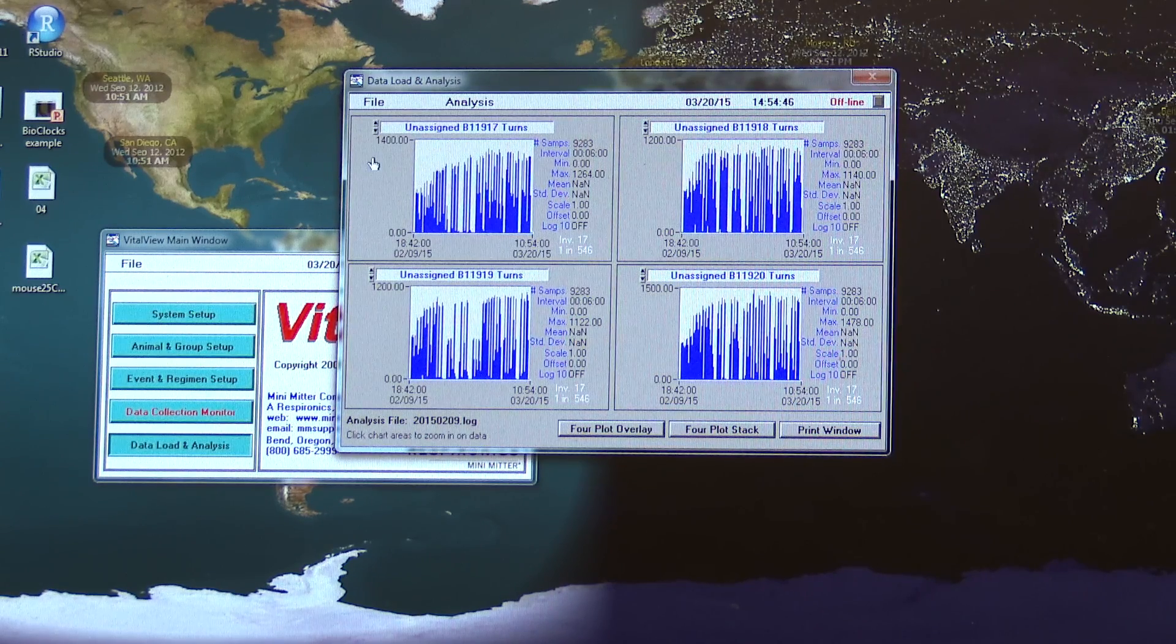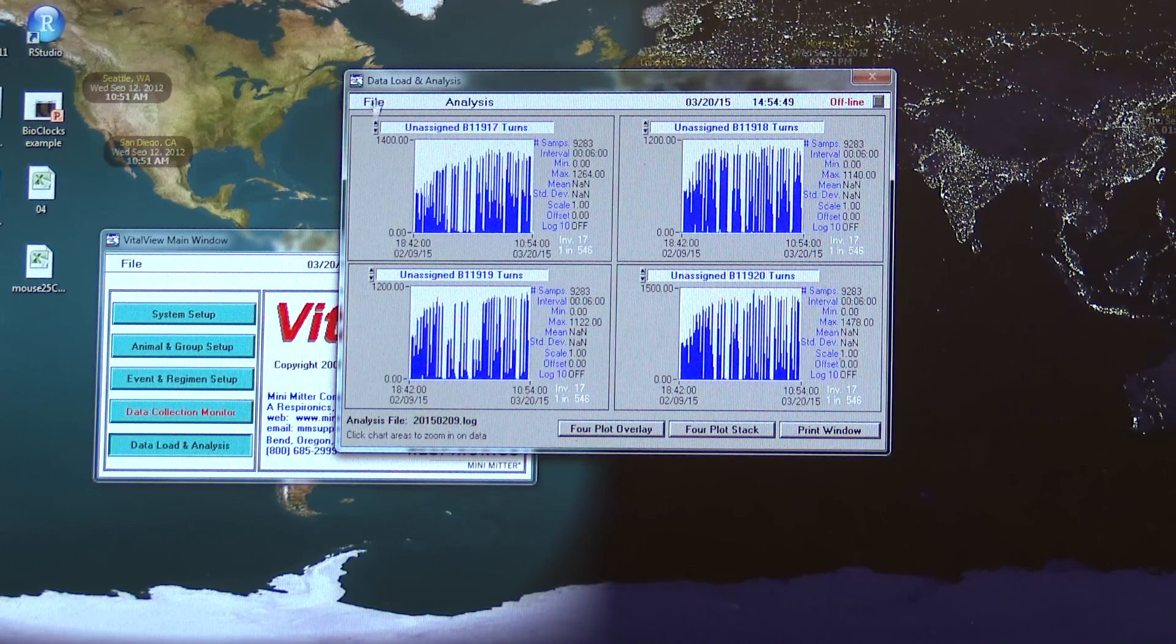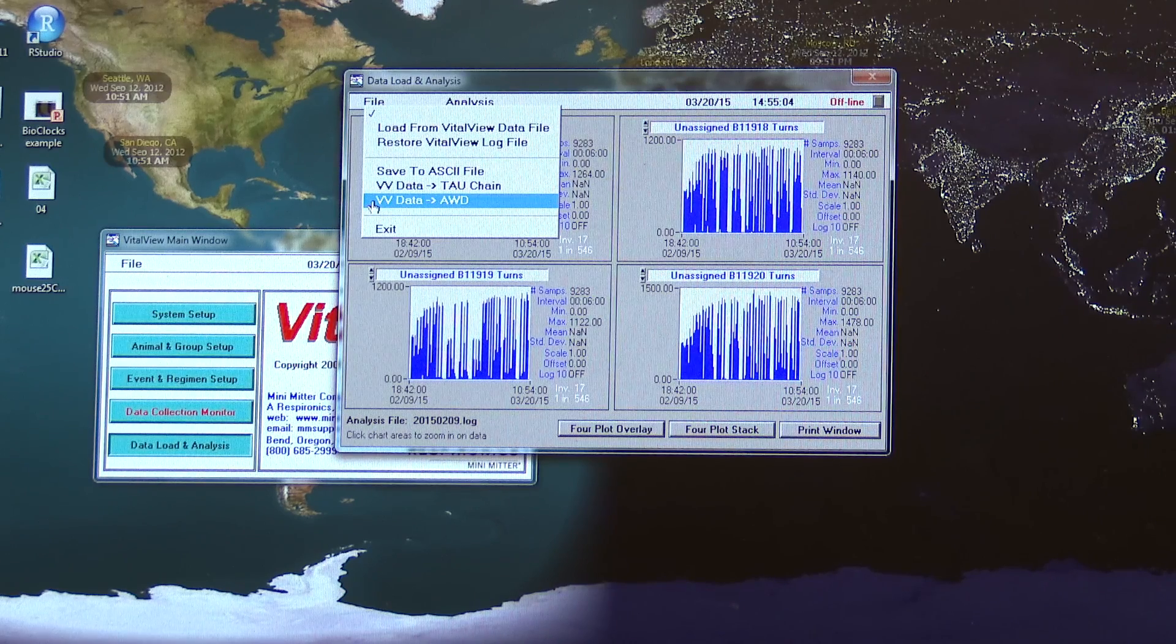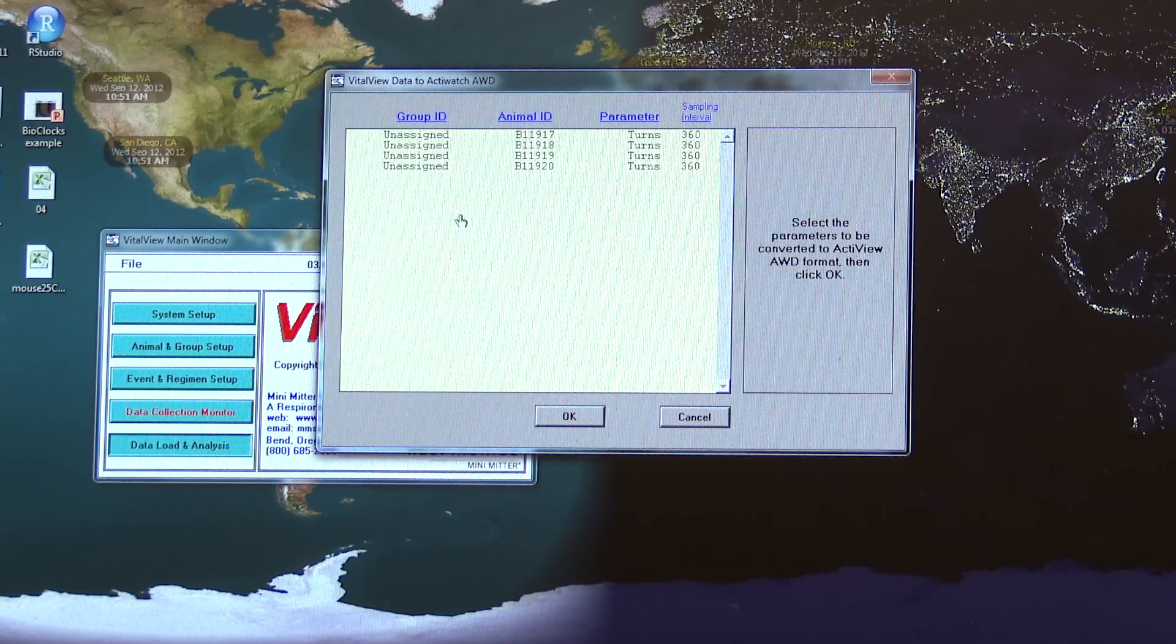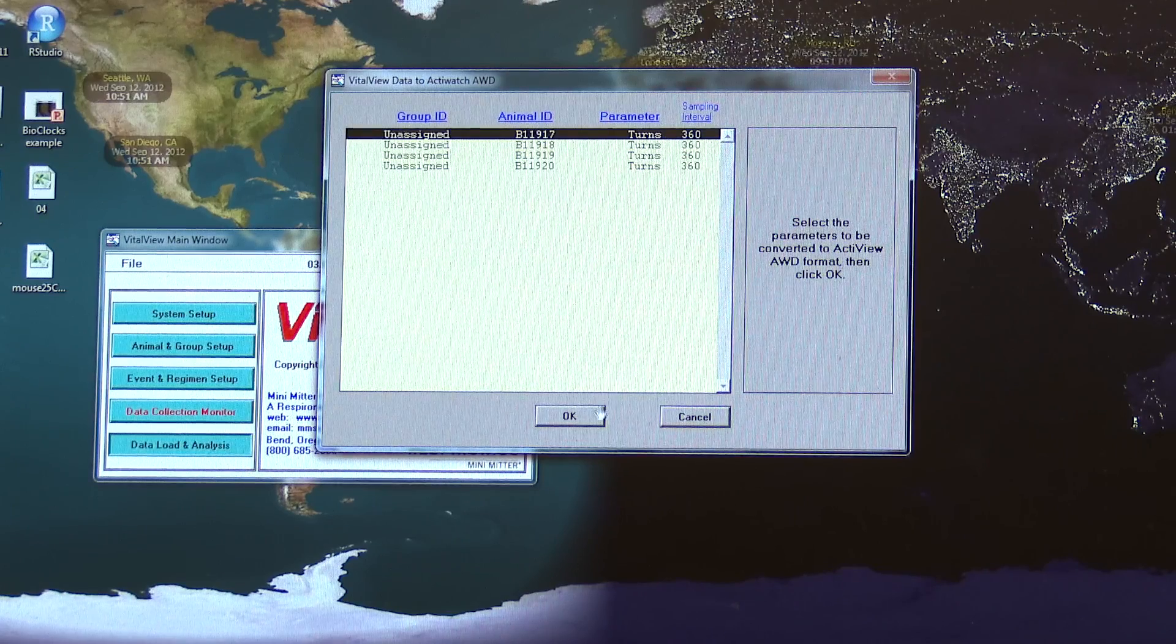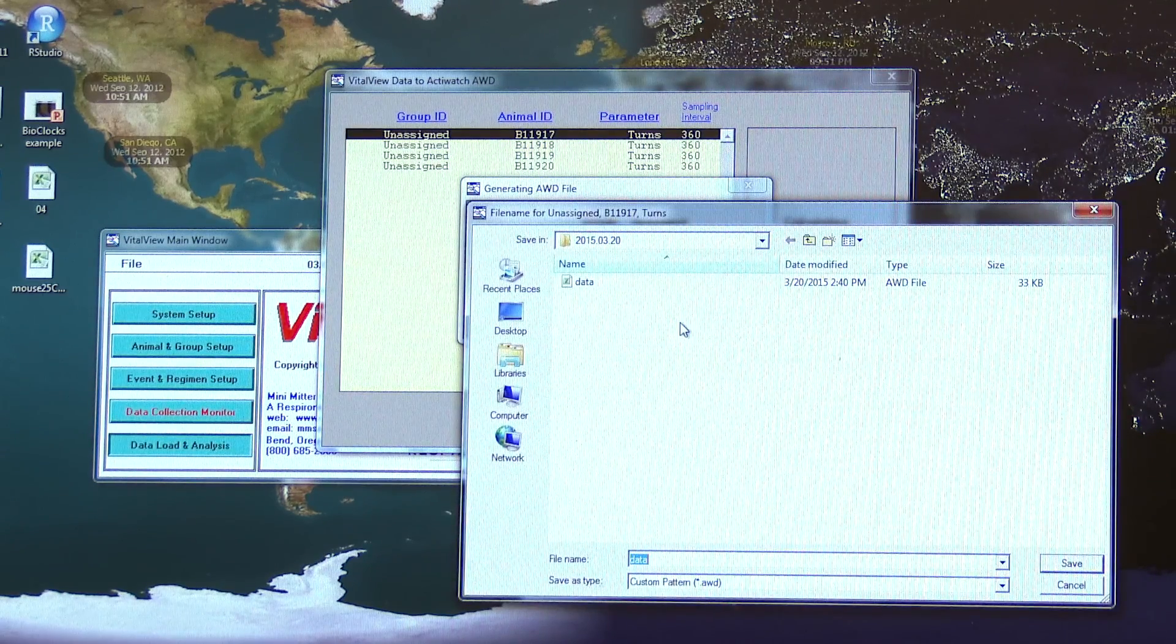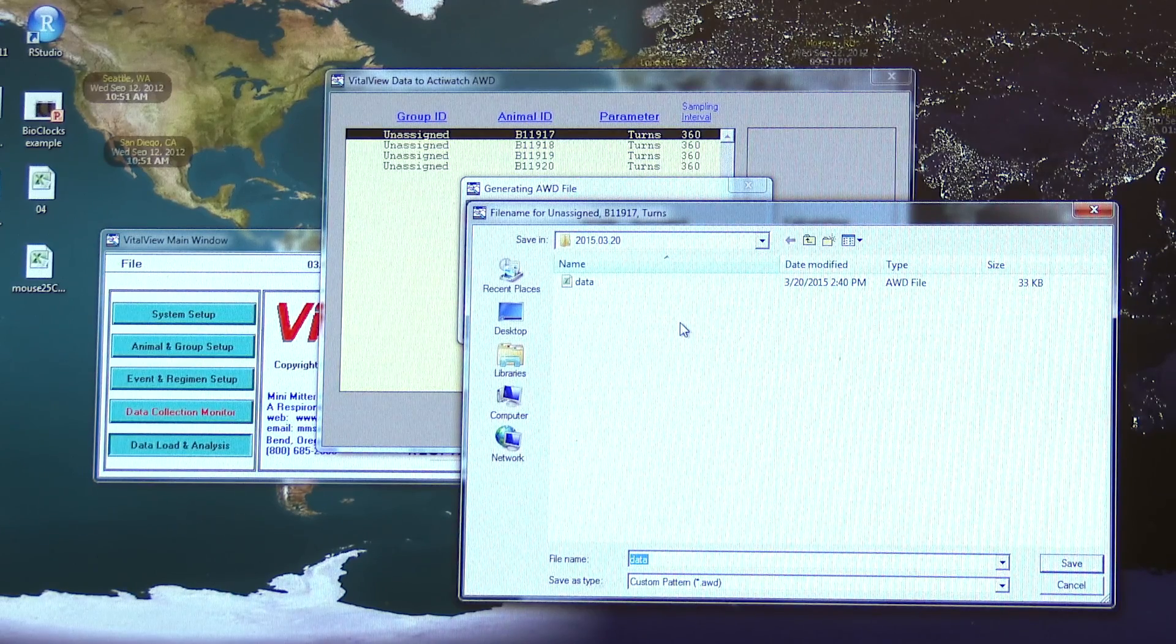In order to look at this in ClockLab, I'm going to have to make it into an AWD. I do that by going to file and then convert VitalView data to AWD. It'll let me select from the animals I've already selected and click OK, and then it prompts me to save them wherever I want. I'll usually do that in the folder for the experiment I'm running.